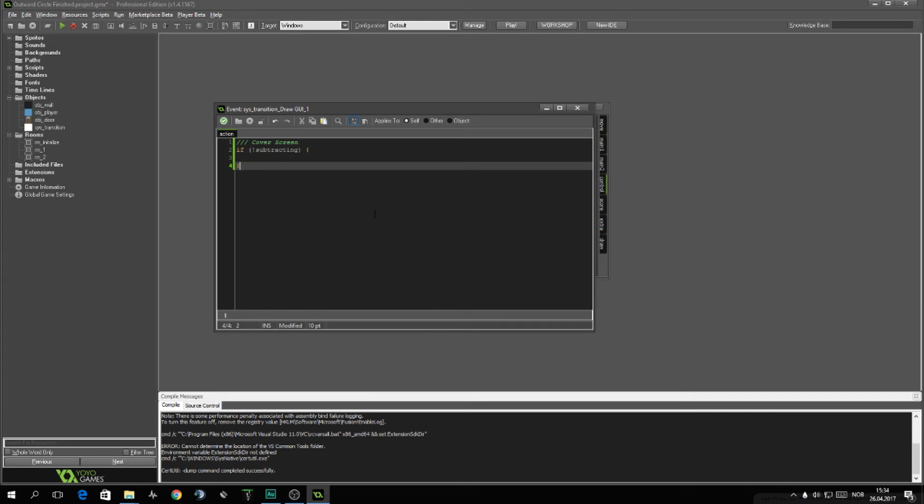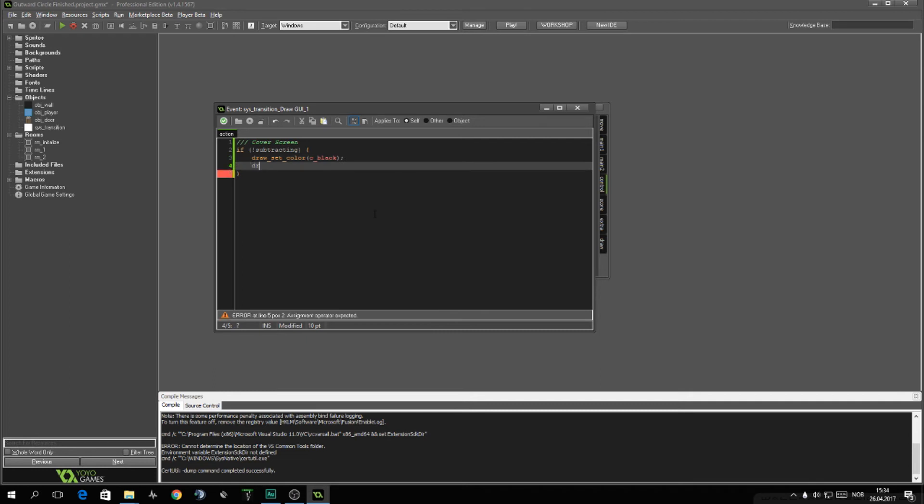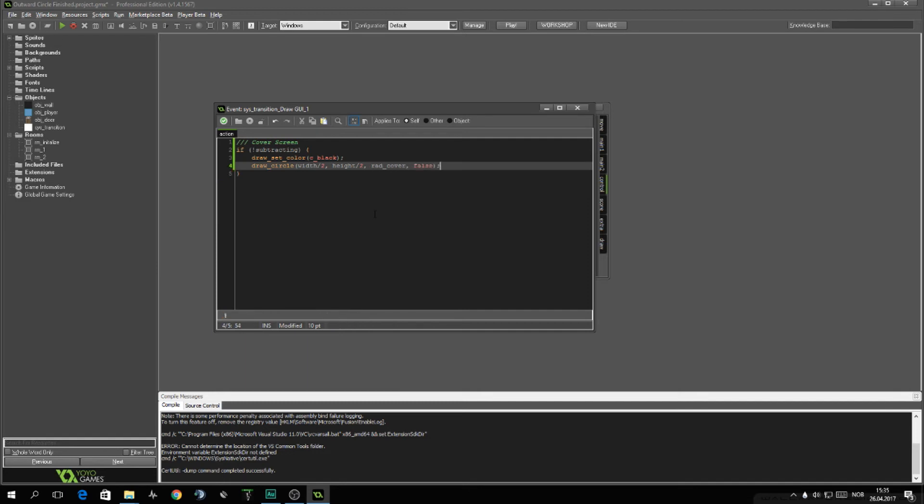We want to set the color. I'll be using c_black for this example. And we want to just draw a circle with the radius that we already got. We want the center of the circle to be in the middle of the screen. So width, half the width and half of the height. And radius be rad_cover. And we don't want it to be an outline only.